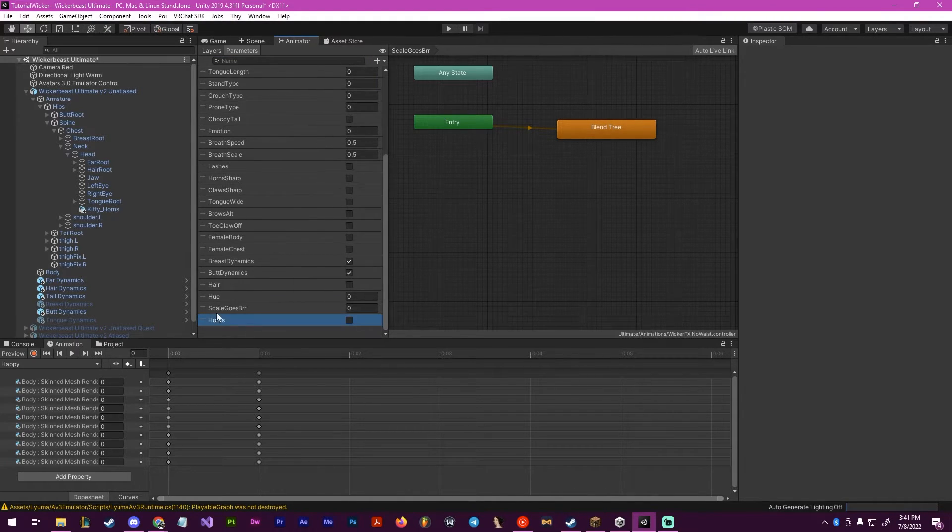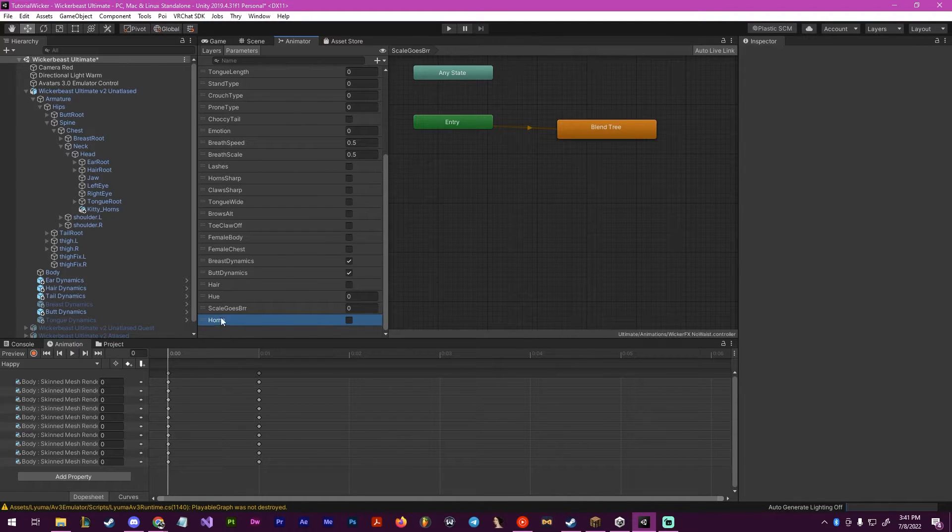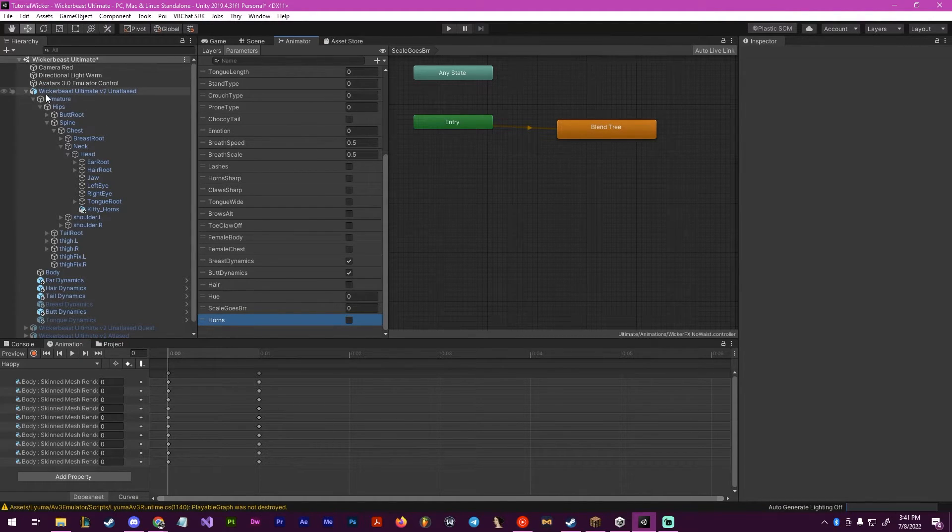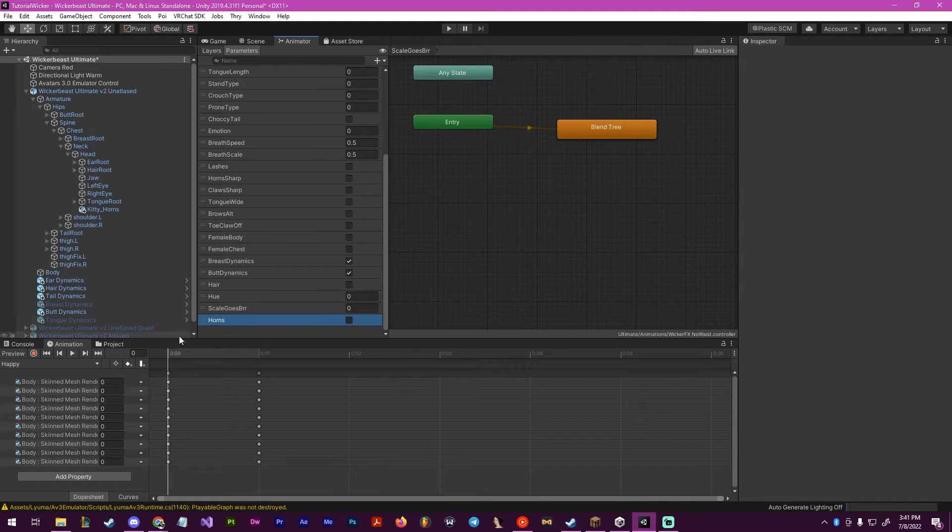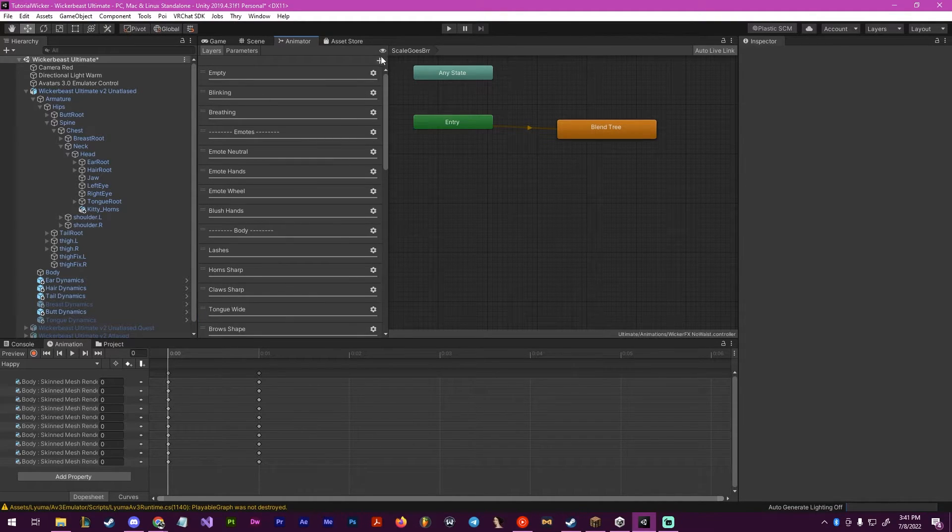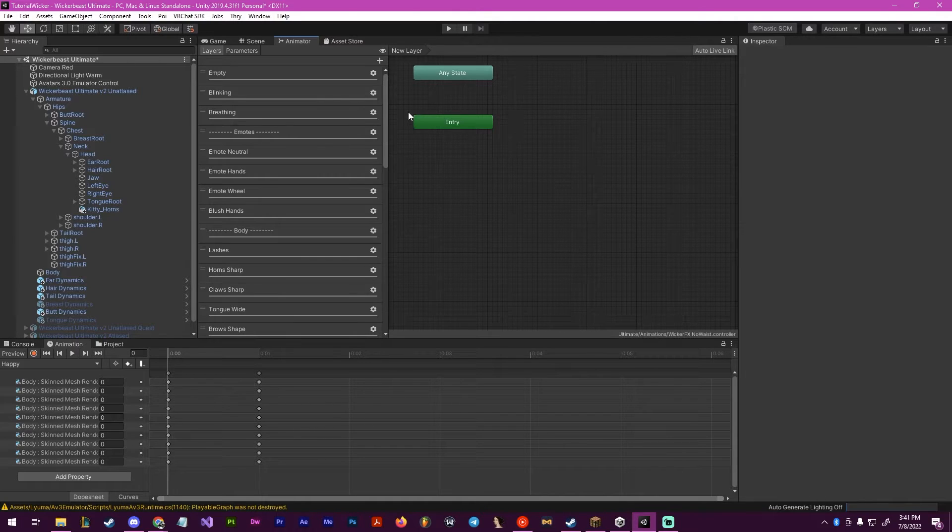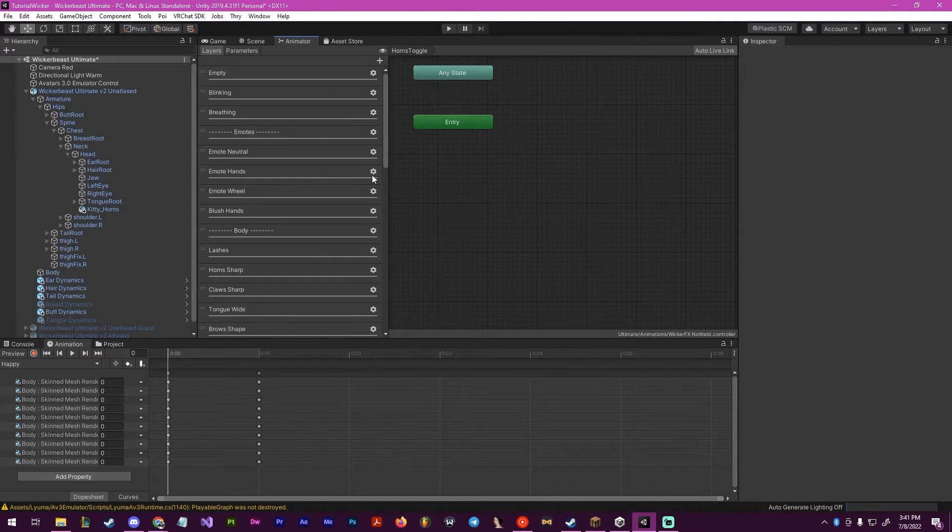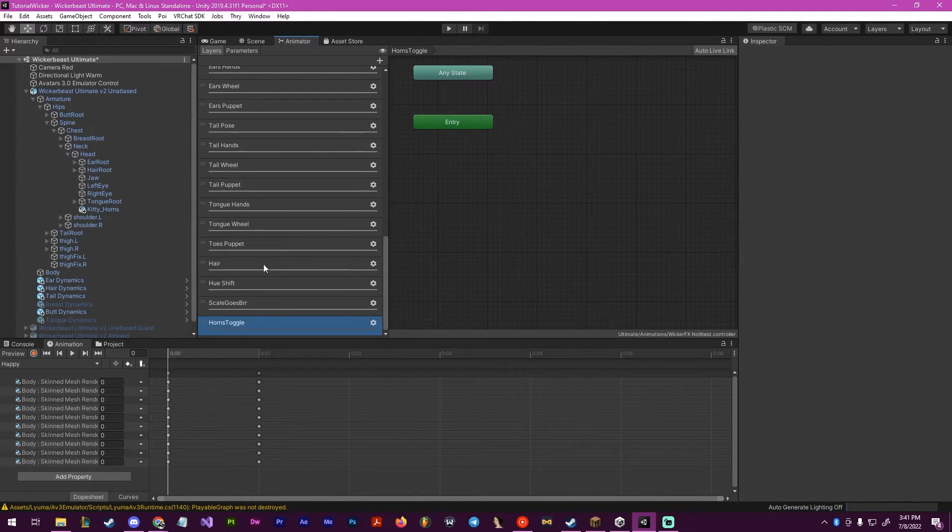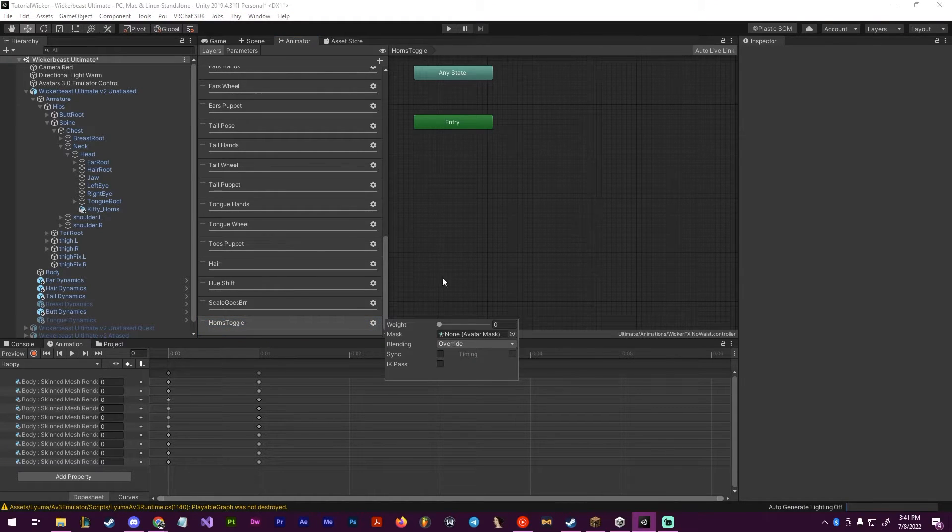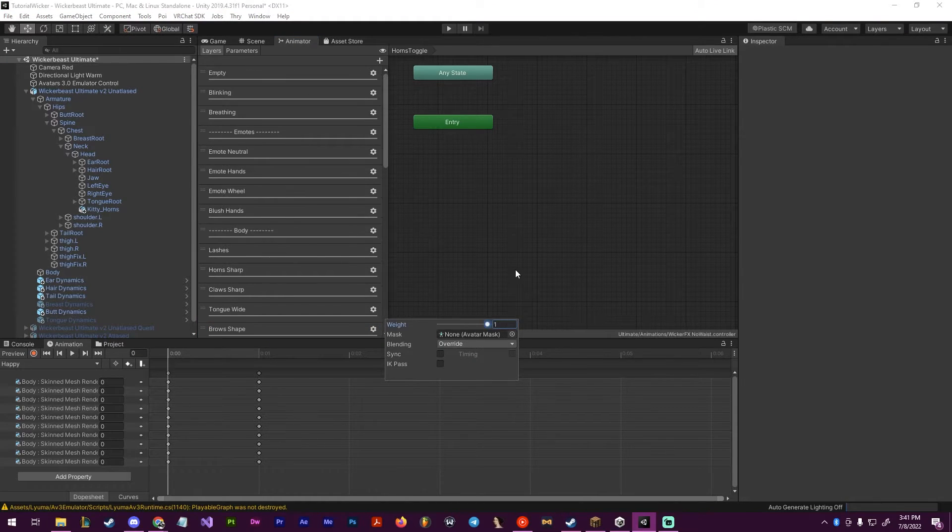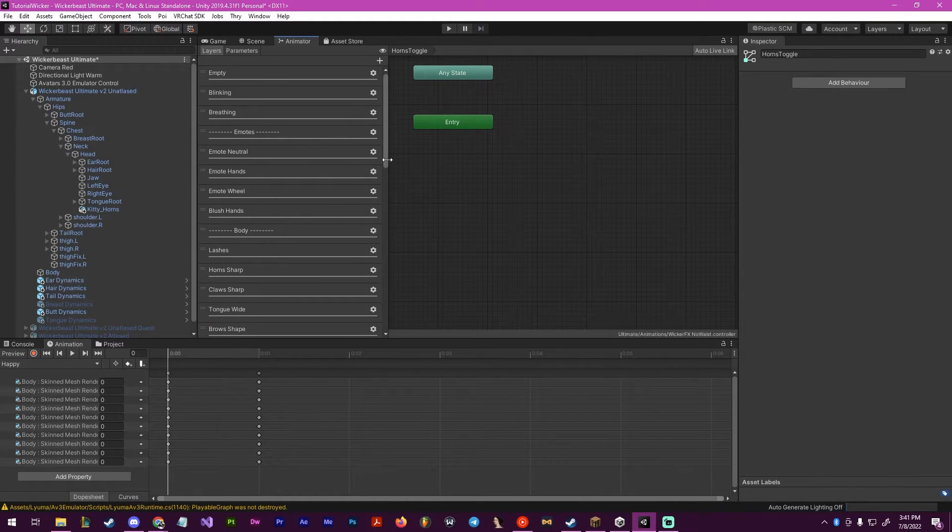We're going to want to remember this name because we're going to need to put this on the actual parameter list inside of the avatar. But for now, we're going to keep this here. Now we're going to go to layers, create a new layer, I'm going to name this horns toggle. As you can see, the name is being changed. We want to put the weight all the way up to one.